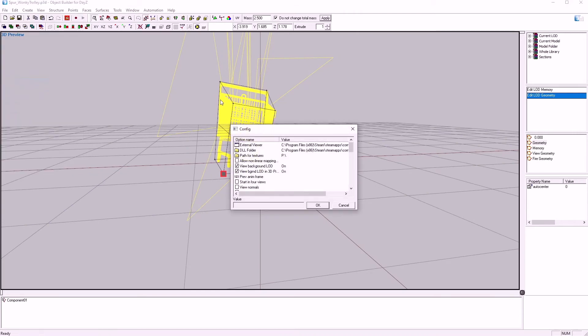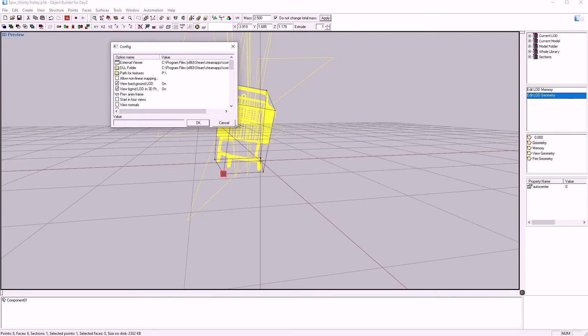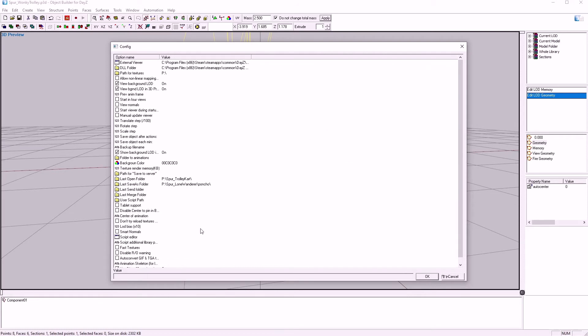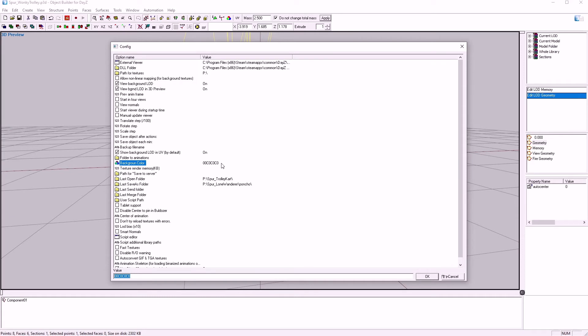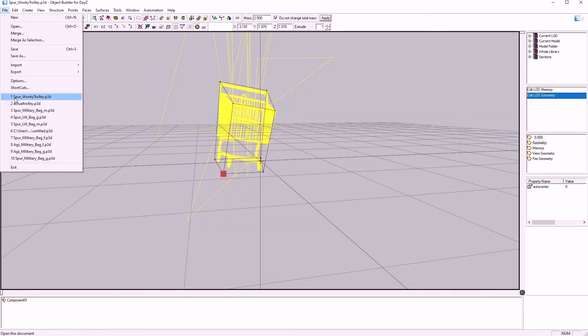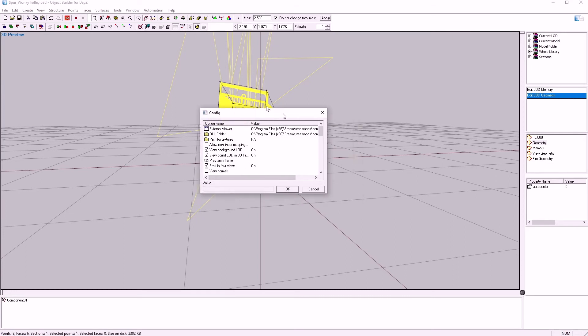What else have we got in the Options? One thing I like to change is my Background Colour. It makes it easier on my eyes. If you want to use the 4 viewpoints, you can check that. And it will open up with 4 viewpoints. I personally don't use that myself.